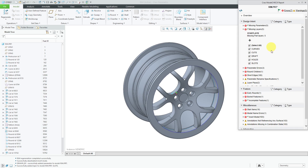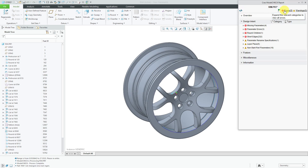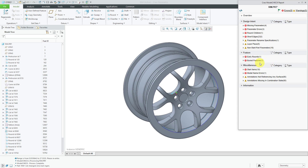Once you make some changes and start fixing some of the errors directly in the Model Check report, you used to have to close out of here and then re-enter Model Check. But now there is a Rerun button, and when you click it, it'll run Model Check again. You'll notice the incomplete features is gone, the insert mode is gone, and some of the layer issues are also gone. No longer have to jump out of Model Check in order to rerun it — you can do it right from within the dialog box.